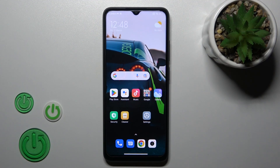Hi, this is the Xiaomi Redmi 12C and I'll show you how to adjust ringtone volume on this device.